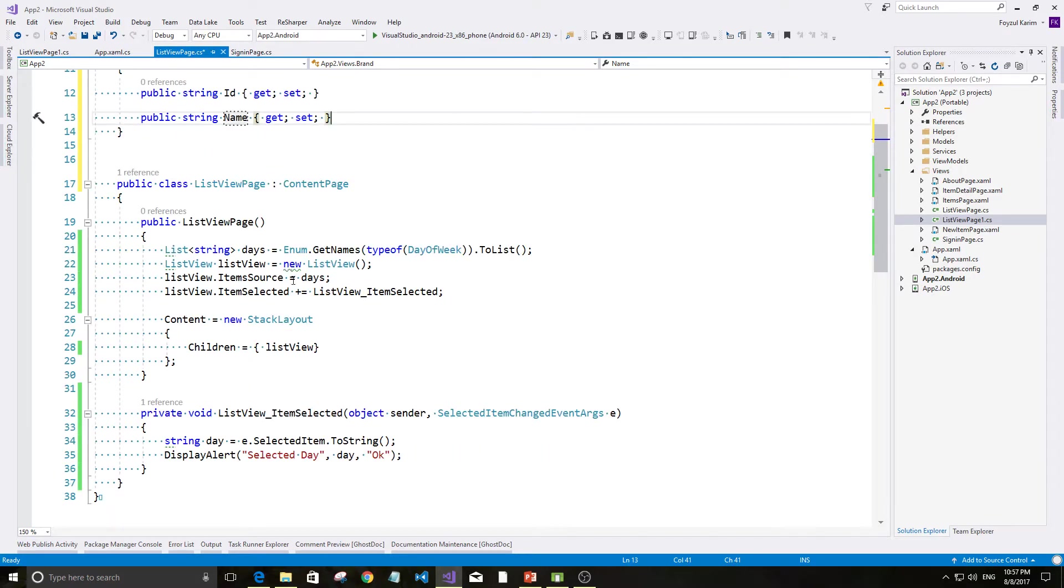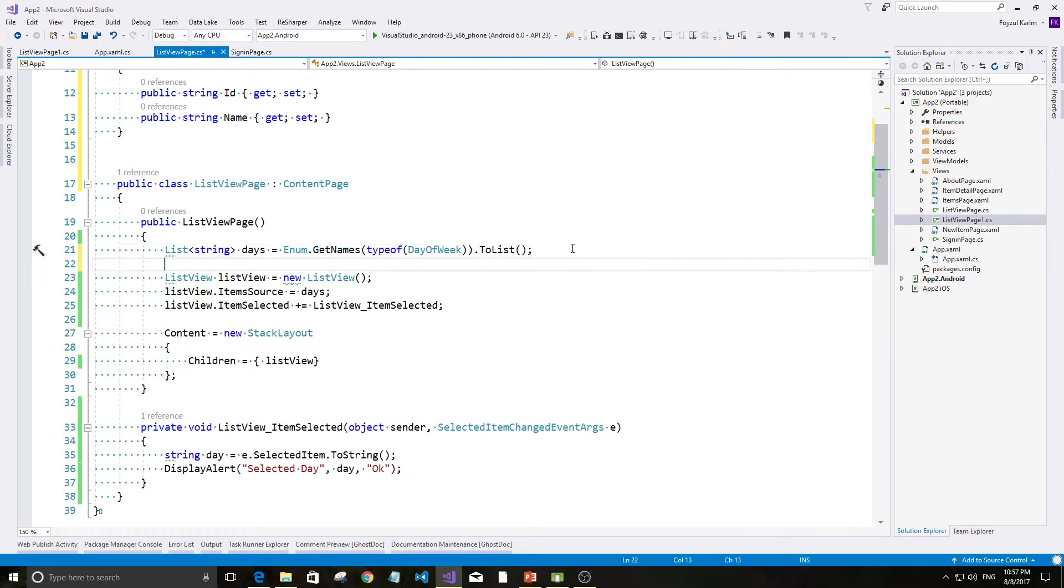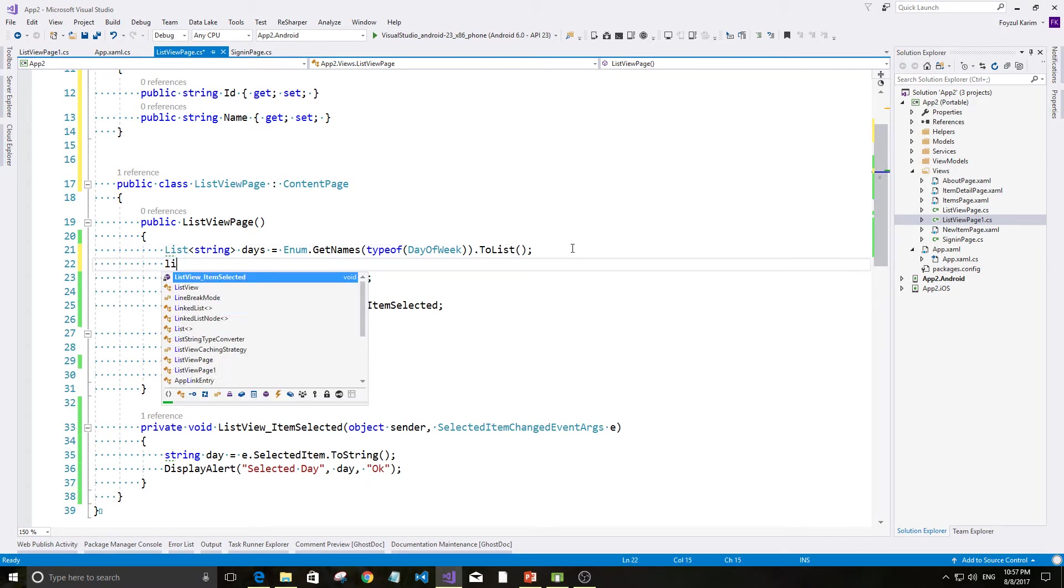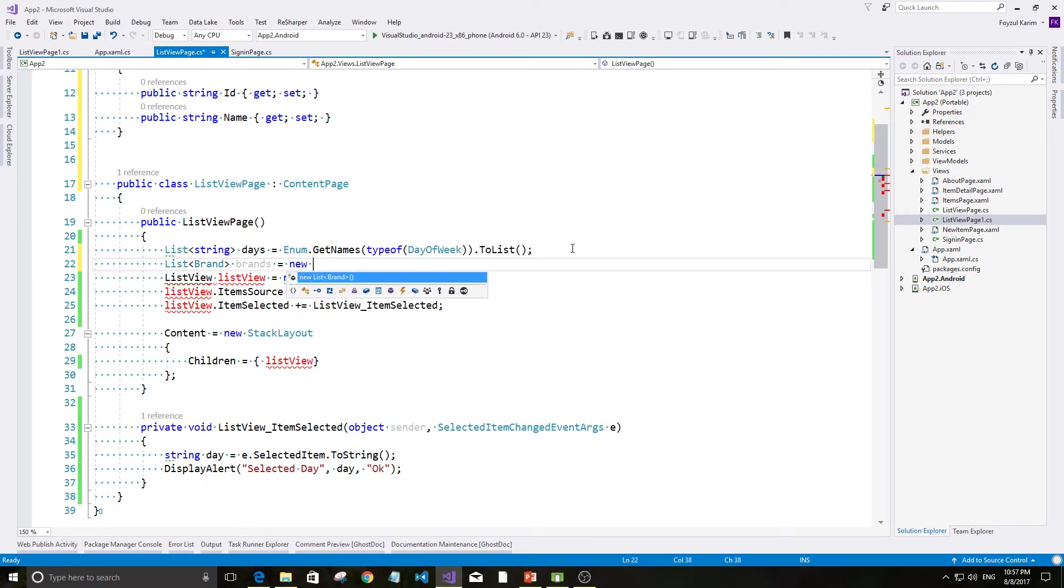String id and string name. If you have a list of string, we need to create a list of brand. List of brand.